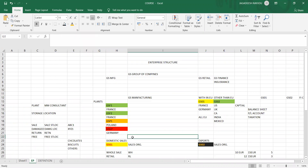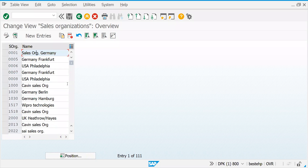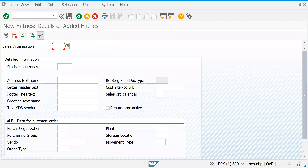Let's try to create a couple of sales organizations — one is sufficient initially for configurational understanding, but in real time they may create hundreds of company codes and hundreds of sales organizations in a project depending on the business model. Let's click on New Sales Organization GS01.